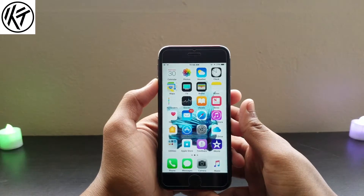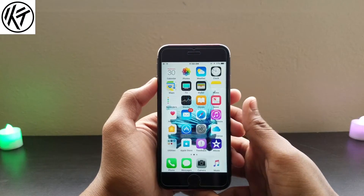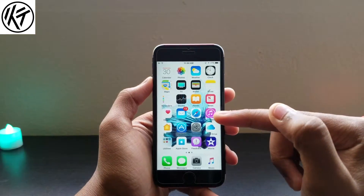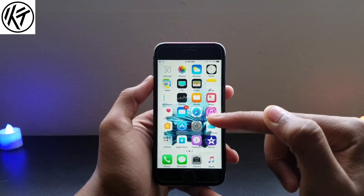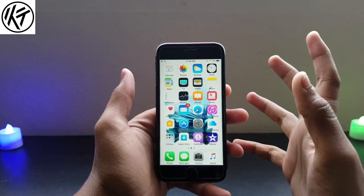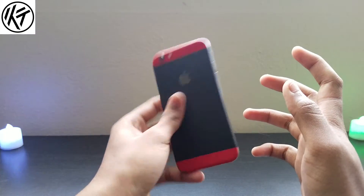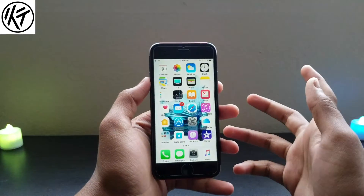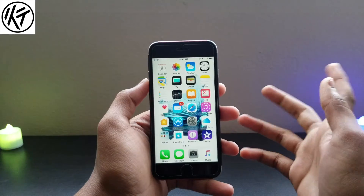Hey, what's up guys! Today I'm going to show you how you can jiggle your live wallpaper like this. As you can see I have an iPhone 6s — you can also use a 6 Plus, 7, or 7 Plus.